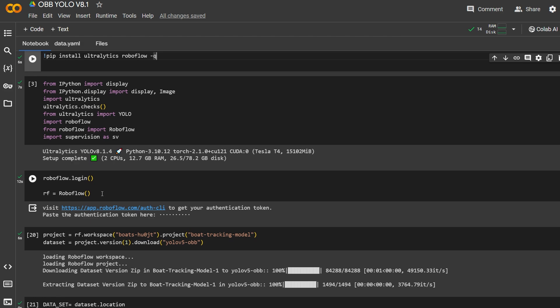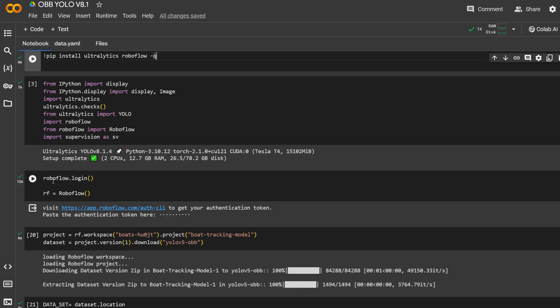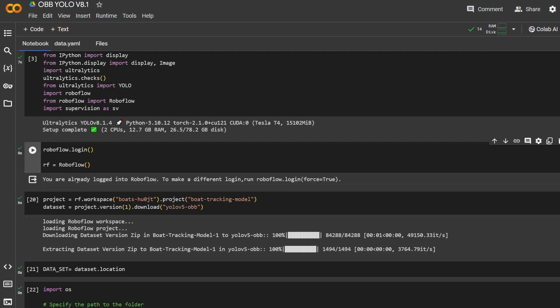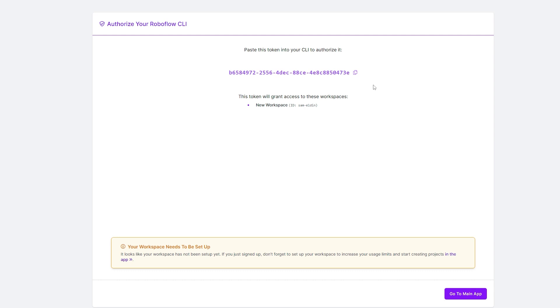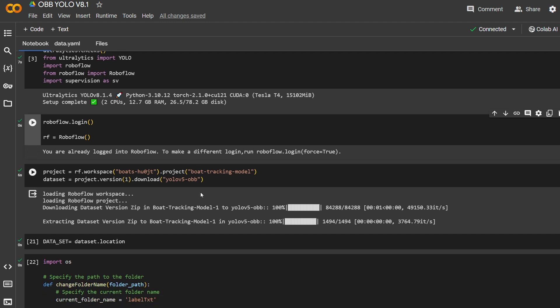Next, import everything we need: supervision, Roboflow, Ultralytics, and a device for displaying images. To log in to your Roboflow account, call roboflow.login(), then invoke the Roboflow class. A box will appear — click it and it will open a page giving you an authentication code. Copy that code, paste it into the box, and you're logged in to your Roboflow account and can download datasets.